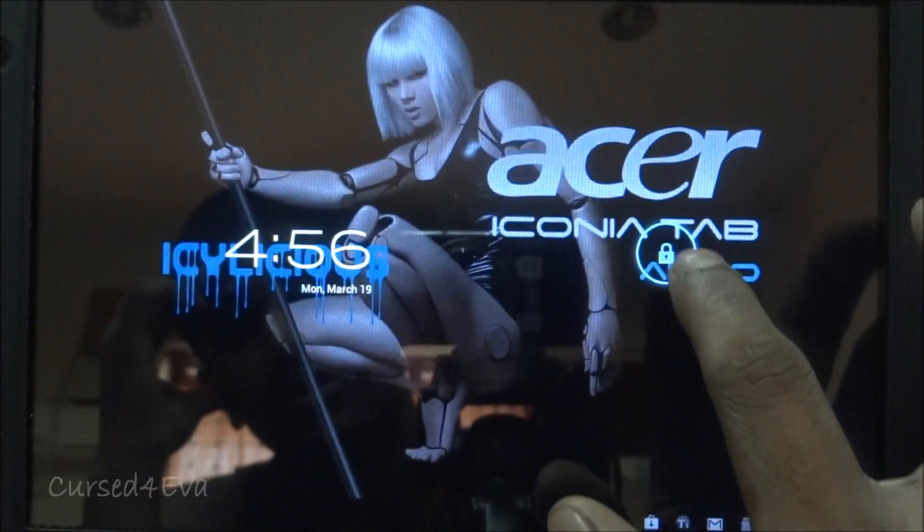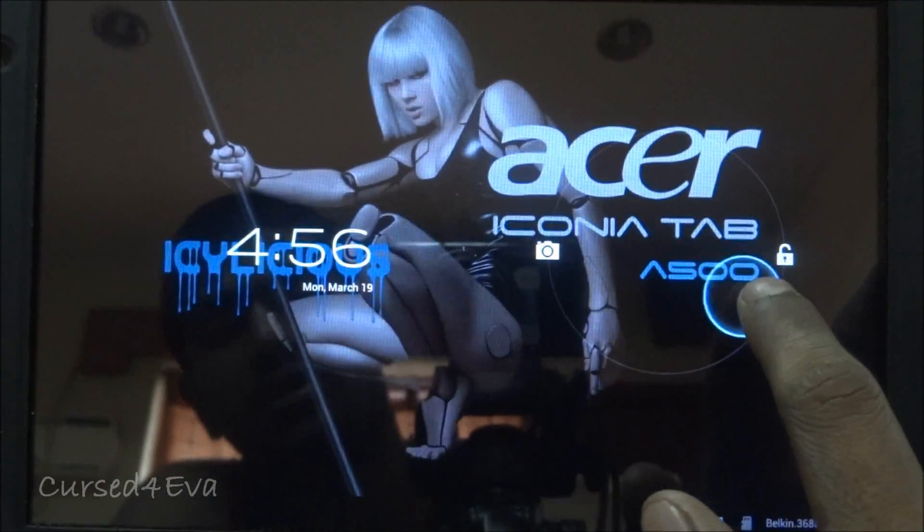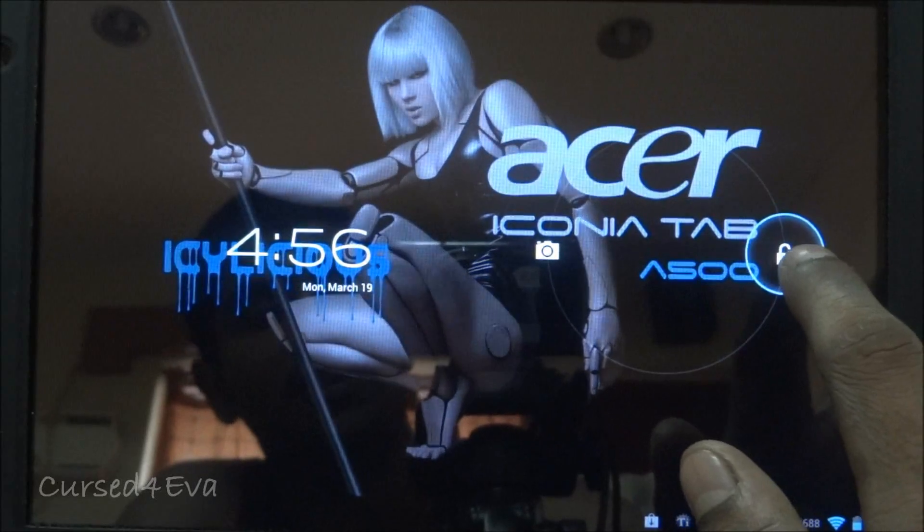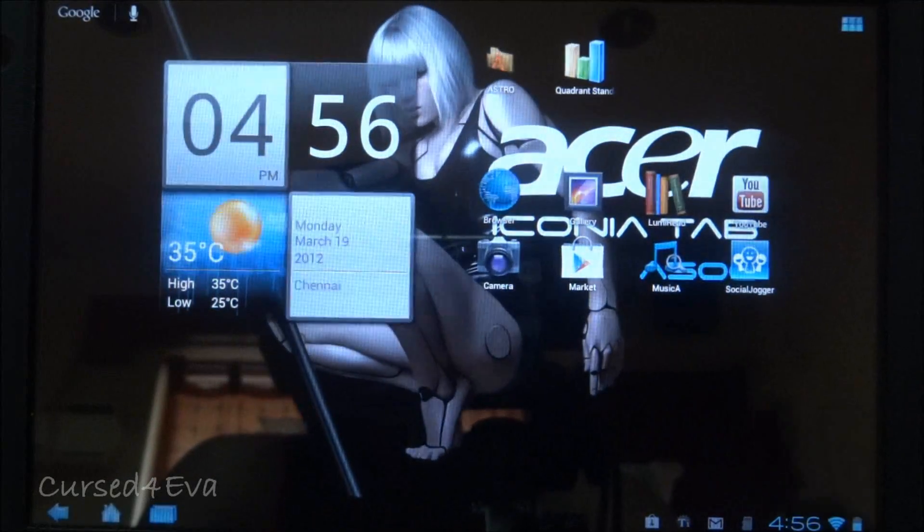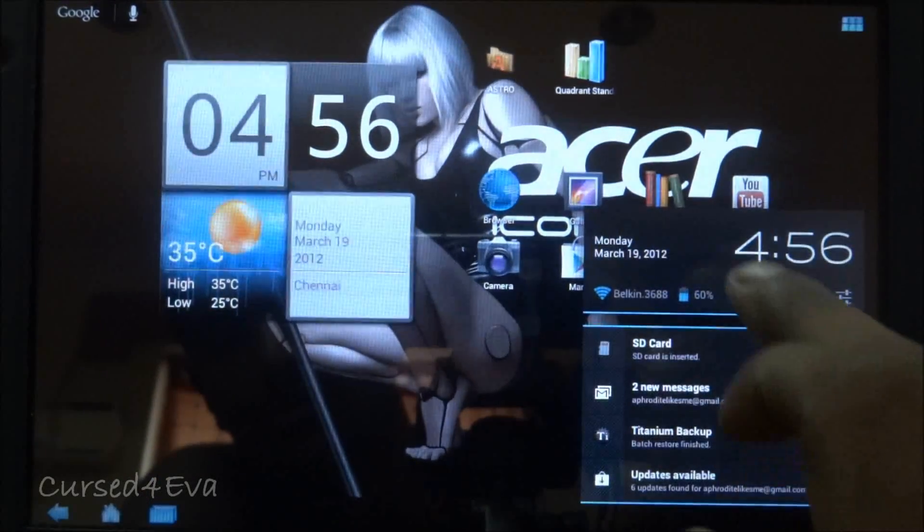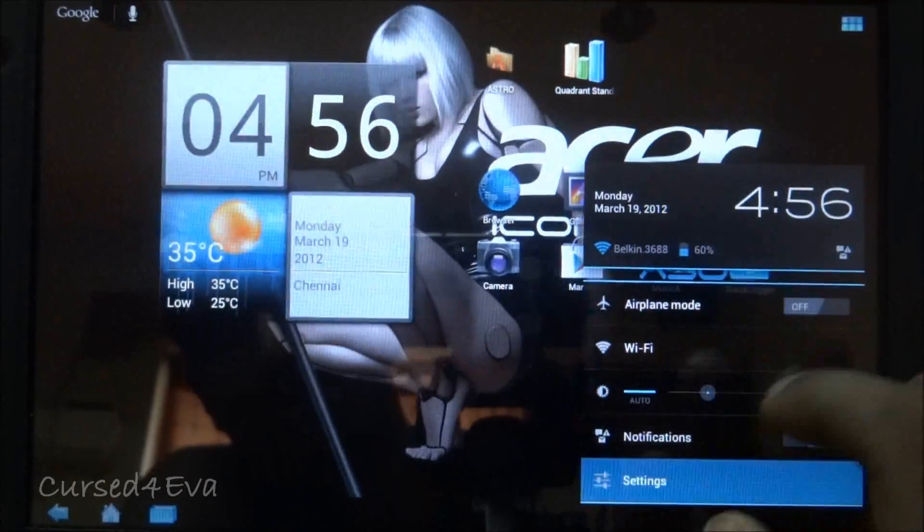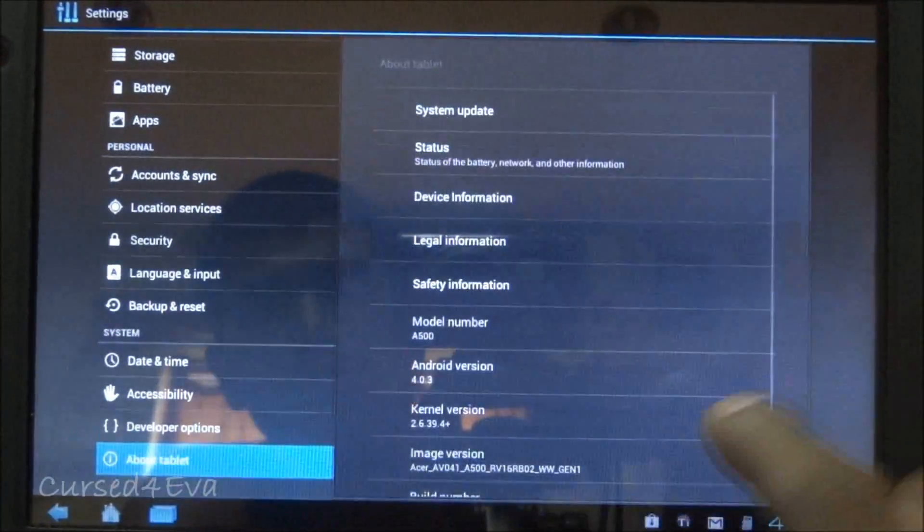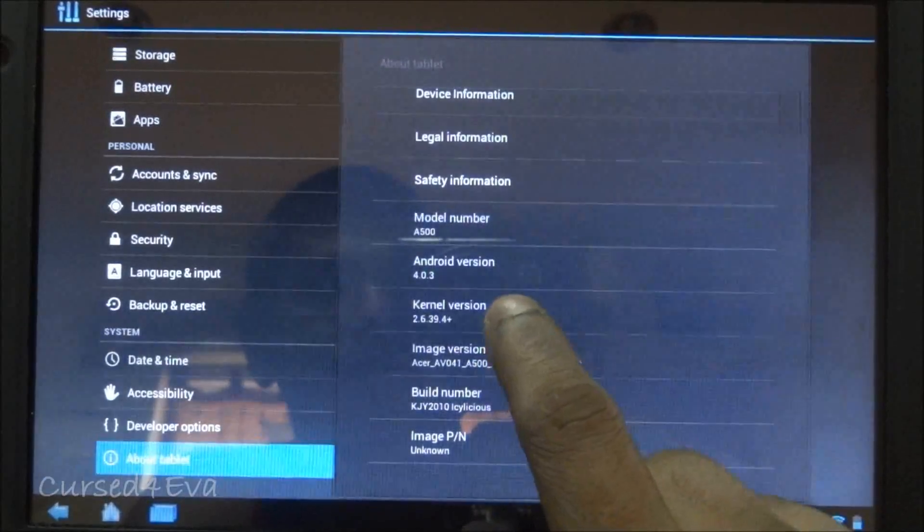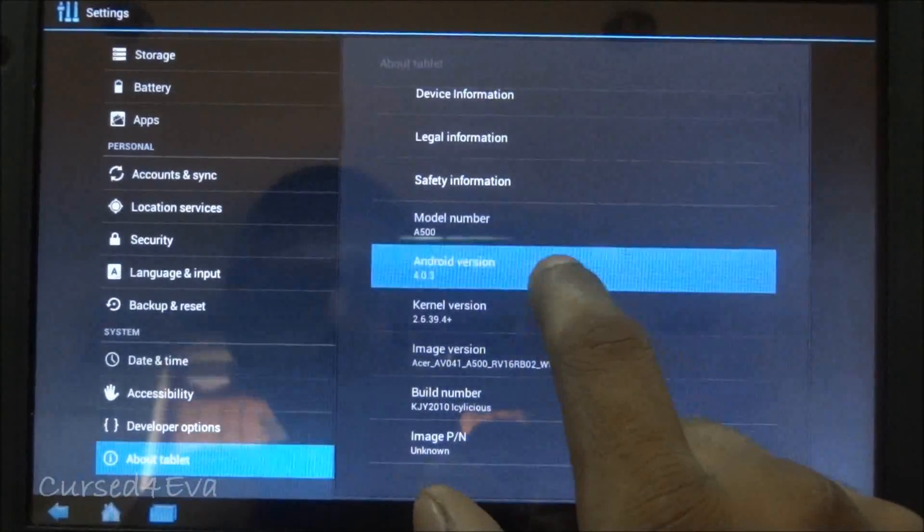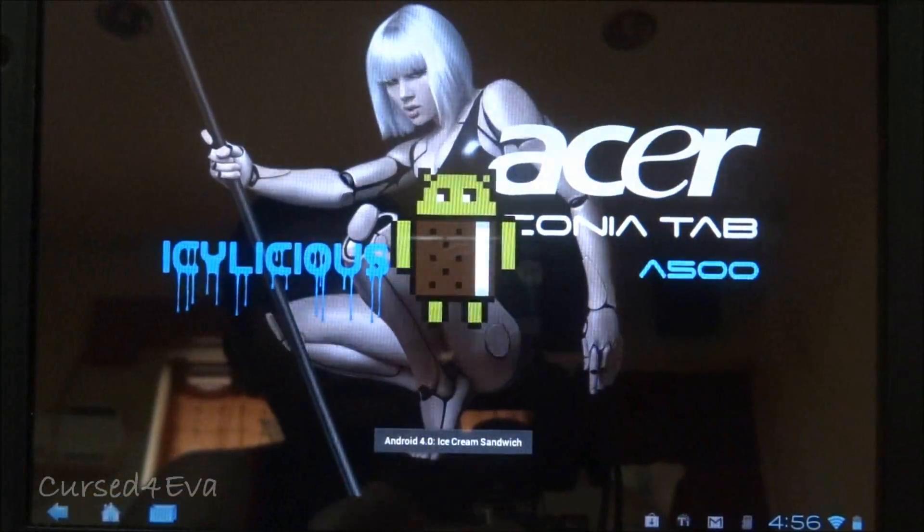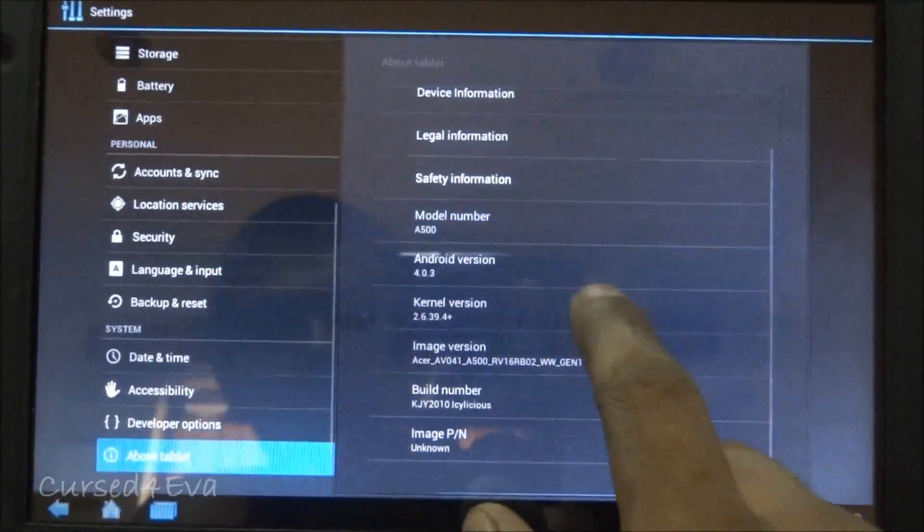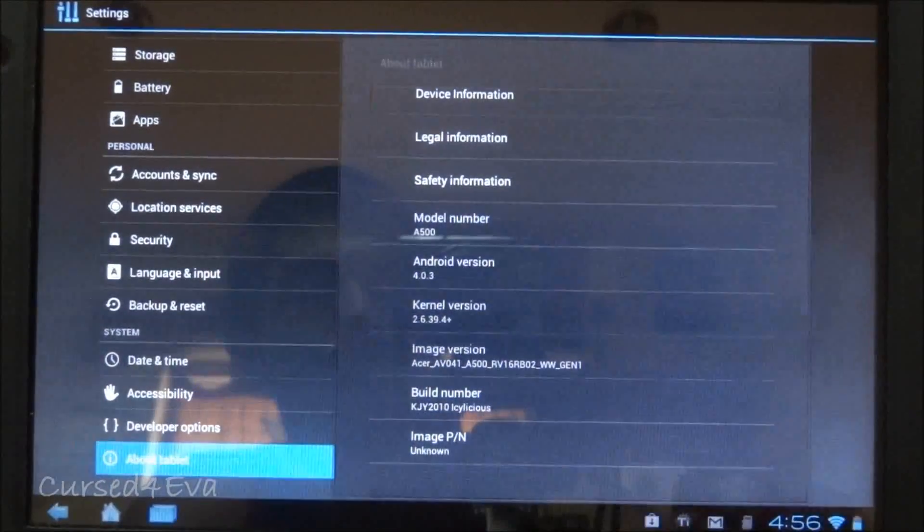Hi guys, this is Ash here and this is my review of the Ice Delicious ROM for Acer Iconia Tab A500. As you can see, I'm running Android 4.0.3, that's Ice Cream Sandwich. And this is Ice Delicious.